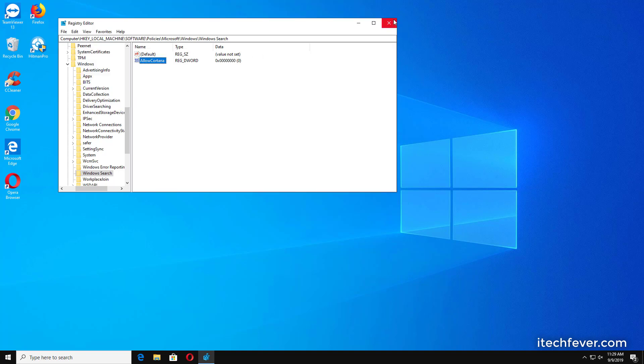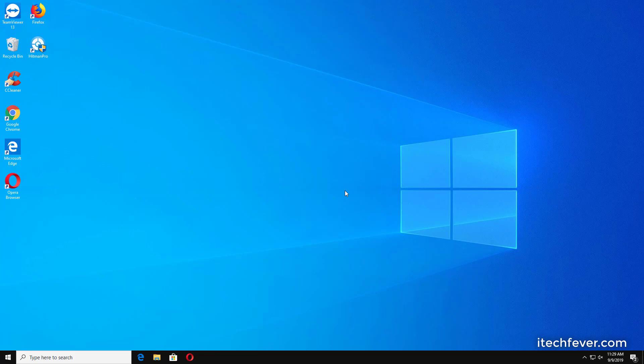So this is how you can disable Cortana permanently, and that's all for this video guys. Hope you liked it. If so, hit the like button and don't forget to subscribe. I'll see you in the next video.